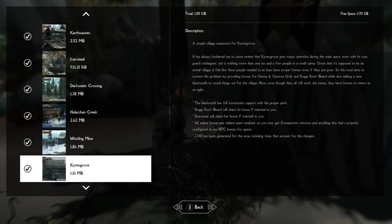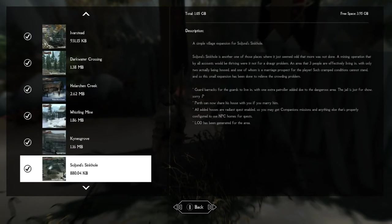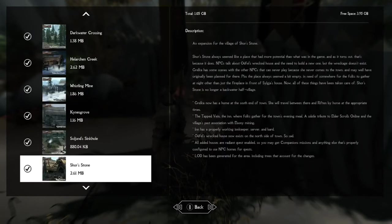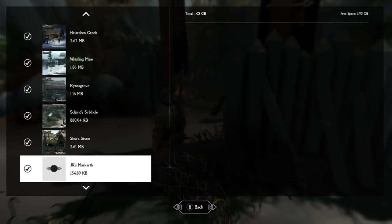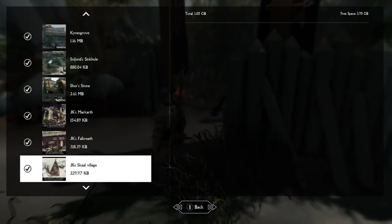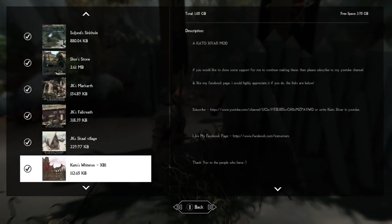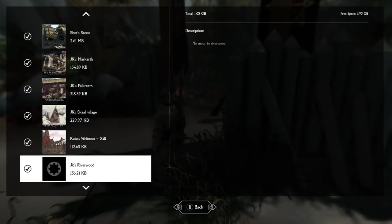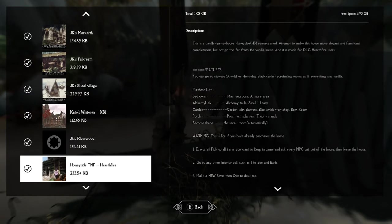And then the next one would be Relationship Dialogue Overhaul. That's a pretty big one. And then of course Artistic Skyrim Overhaul, I think is like 270 meg or something.